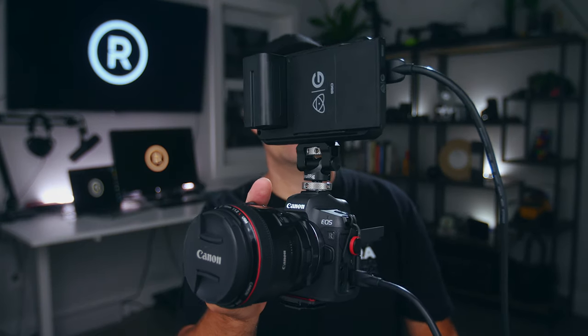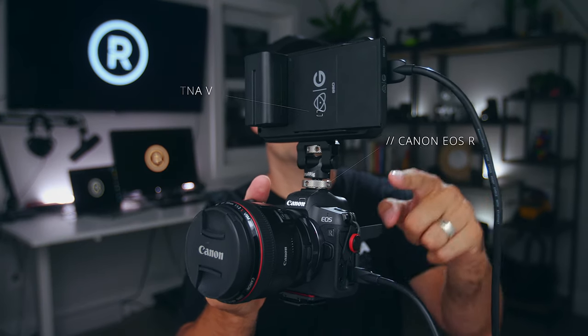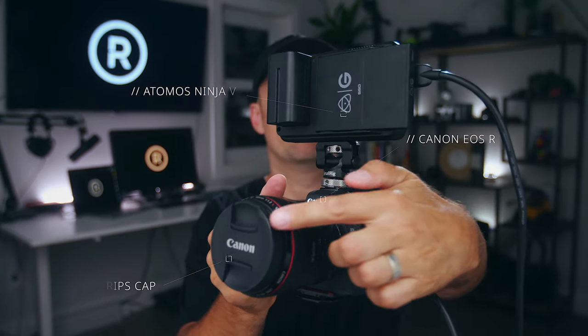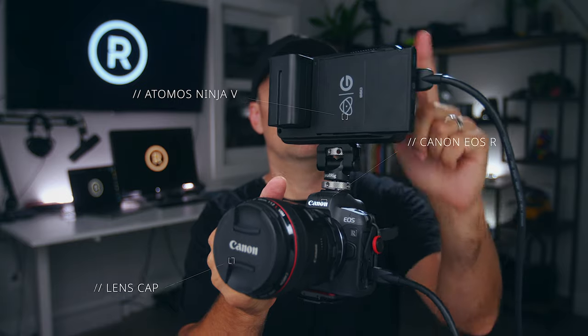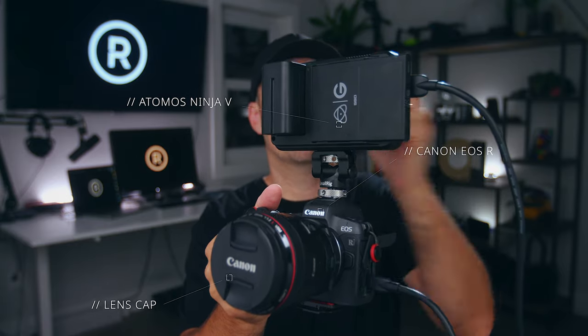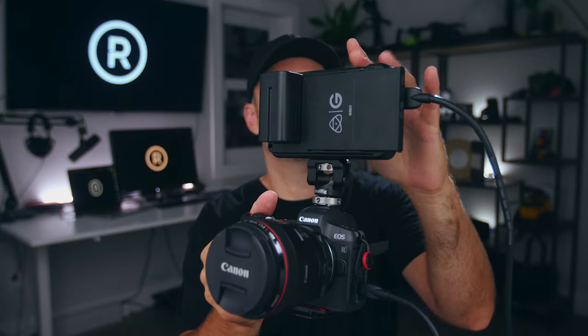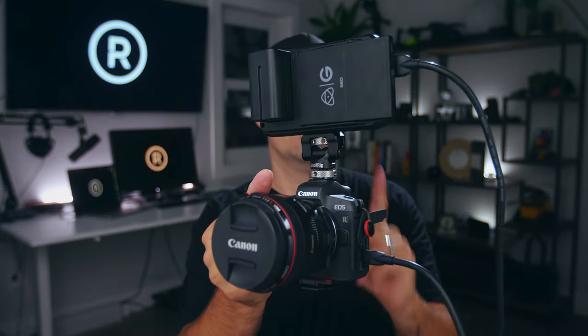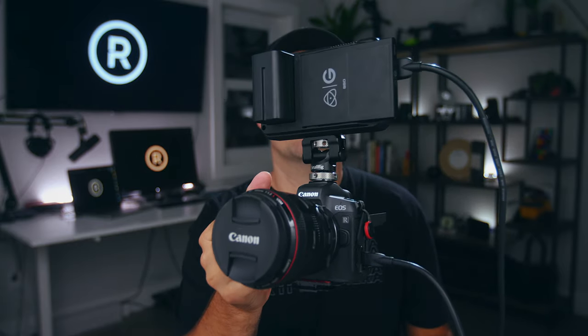So to achieve that effect, it's going to require three things. Your camera, lens cap, and an external recorder. I'm using the Ninja 5 and a Canon EOS R.